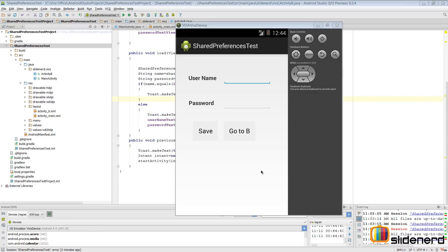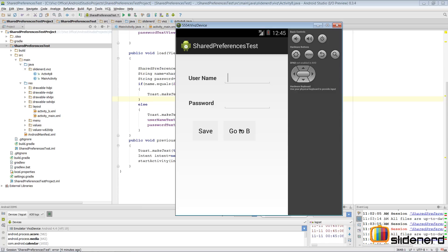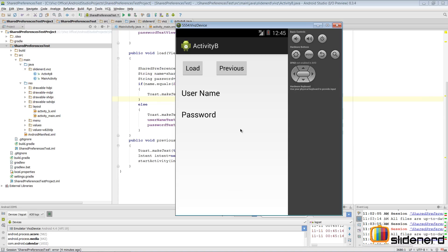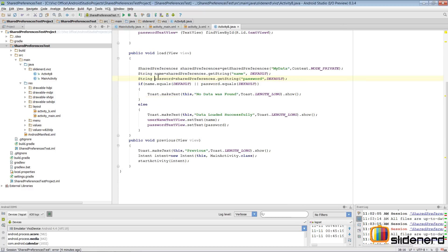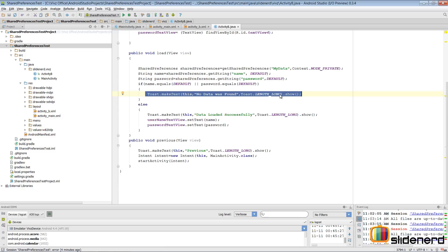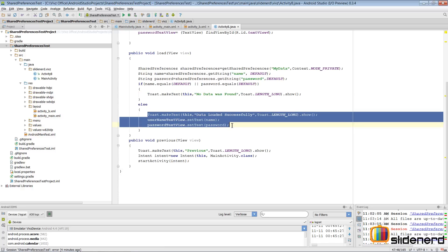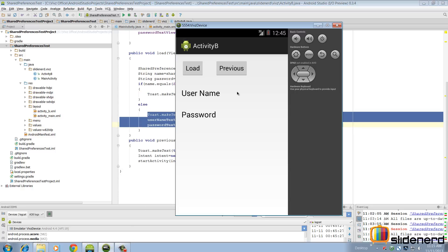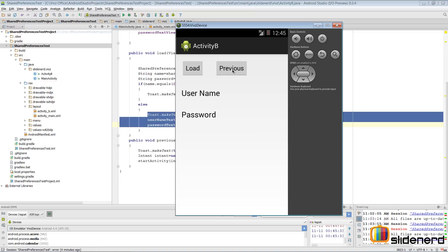The emulator is up and running. Before we try saving any data, let's first try loading and see what happens. Go to Activity B - remember we had the Load button, which will try to pull data from shared preferences. Since no data is saved, I click Load and it shows the default values - it says 'no data was found', which means it's executing the toast message from that branch.